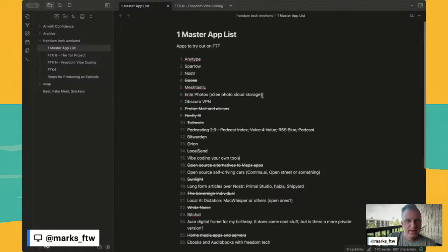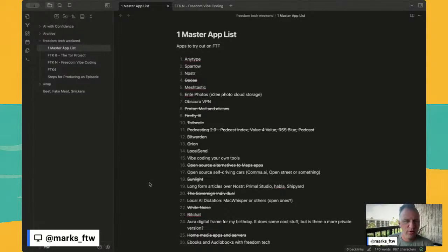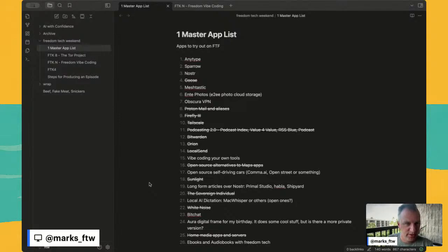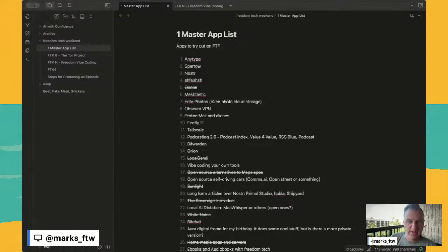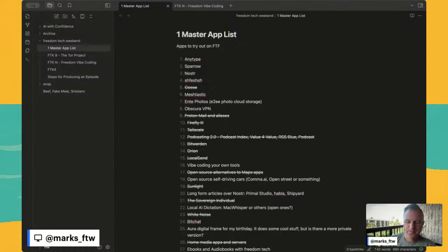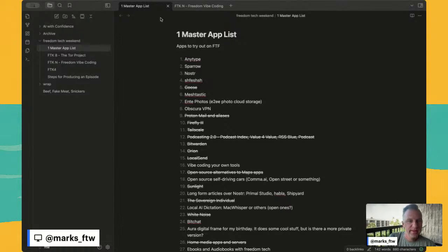You can see some upcoming episodes. I'd love to do bit chat, Aura digital frames with privacy, e-books and audio books, Ante Photos, MeshTastic, Sparrow, and AnyType. I was looking at doing Vibe Coding Your Own Tools. Now, Obsidian, the main thing here is that all of your notes are stored locally. You have a vault. I've got this vault down here for Freedom Tech Weekend. We also use it for work. As I'm typing here, this is immediately stored on my laptop. But then it is also synchronized to the Obsidian Cloud using an encryption key. The encryption key is something that I know that Obsidian doesn't know. So it's privately encrypted here and then sent to their servers and then sent to all my other devices.